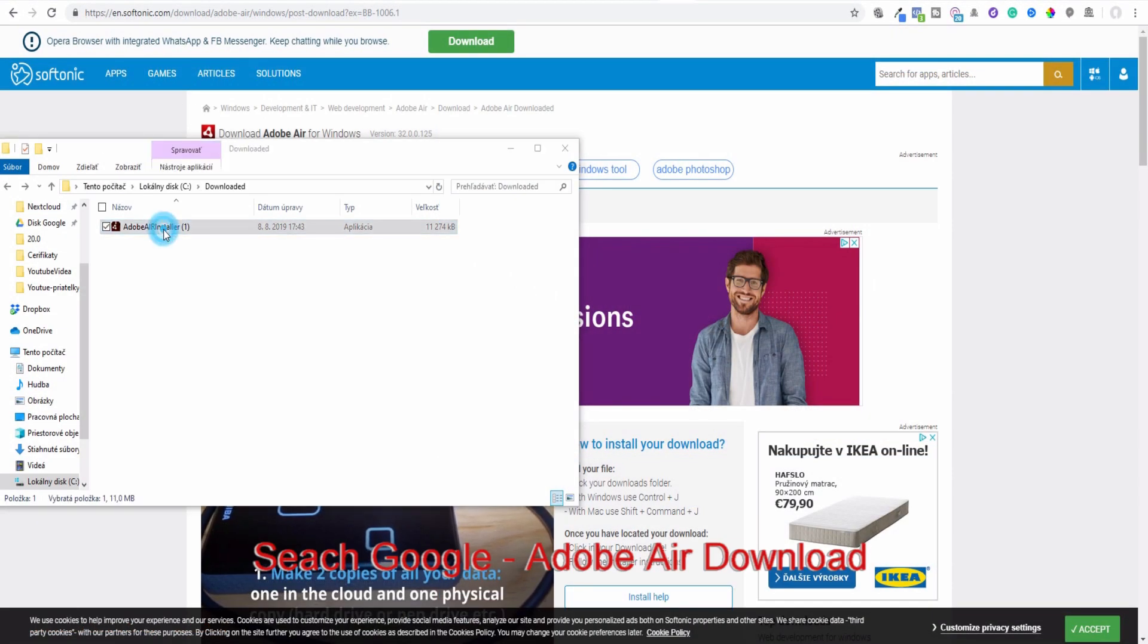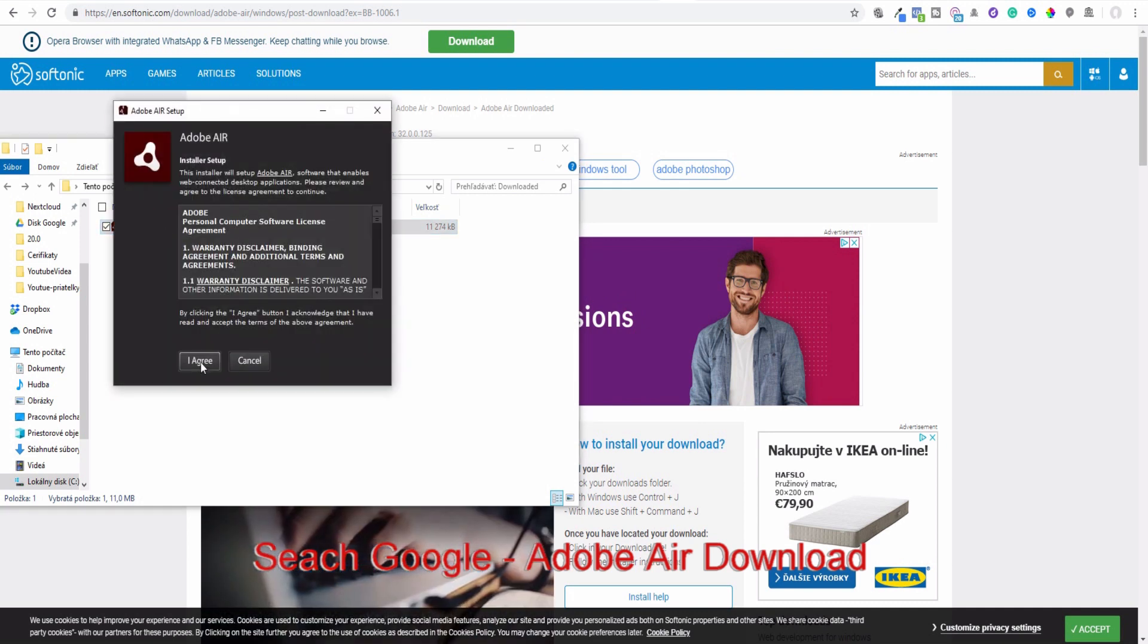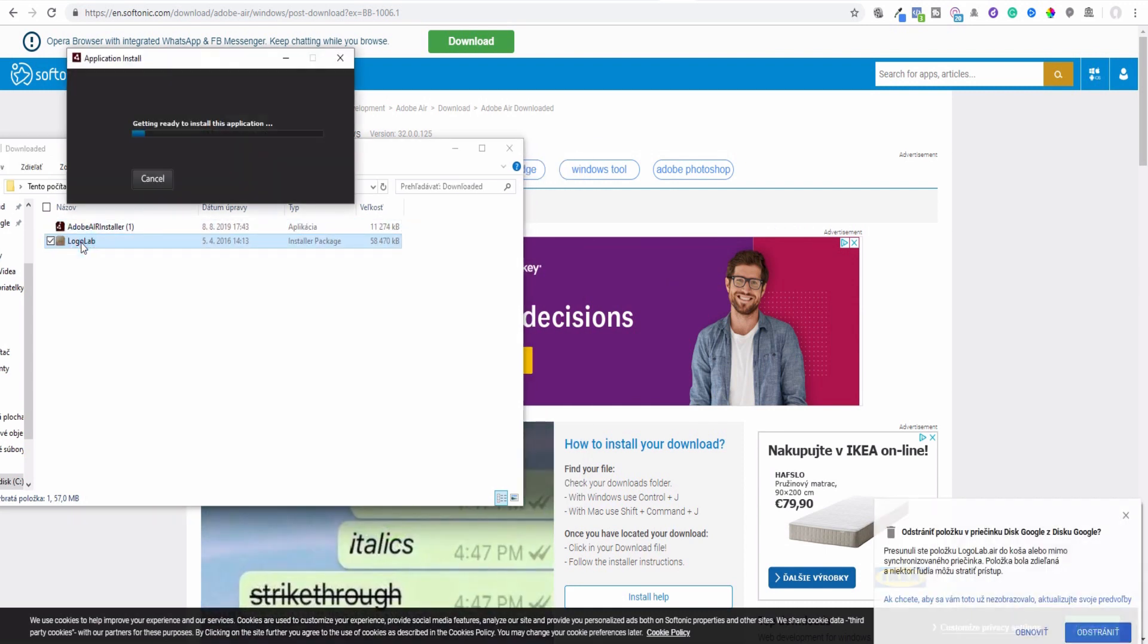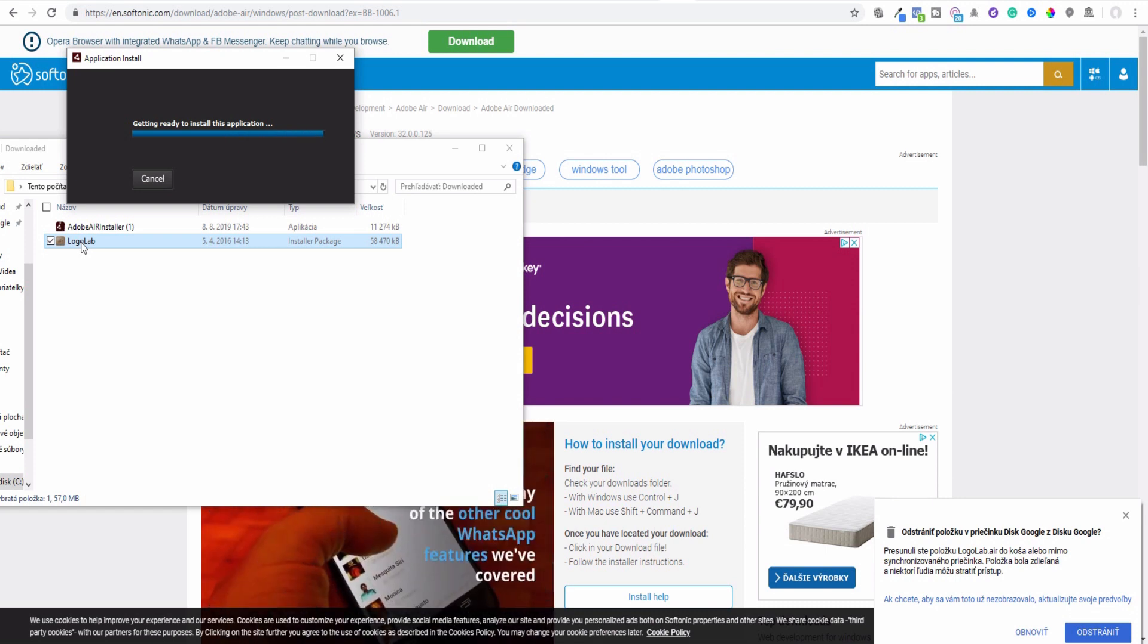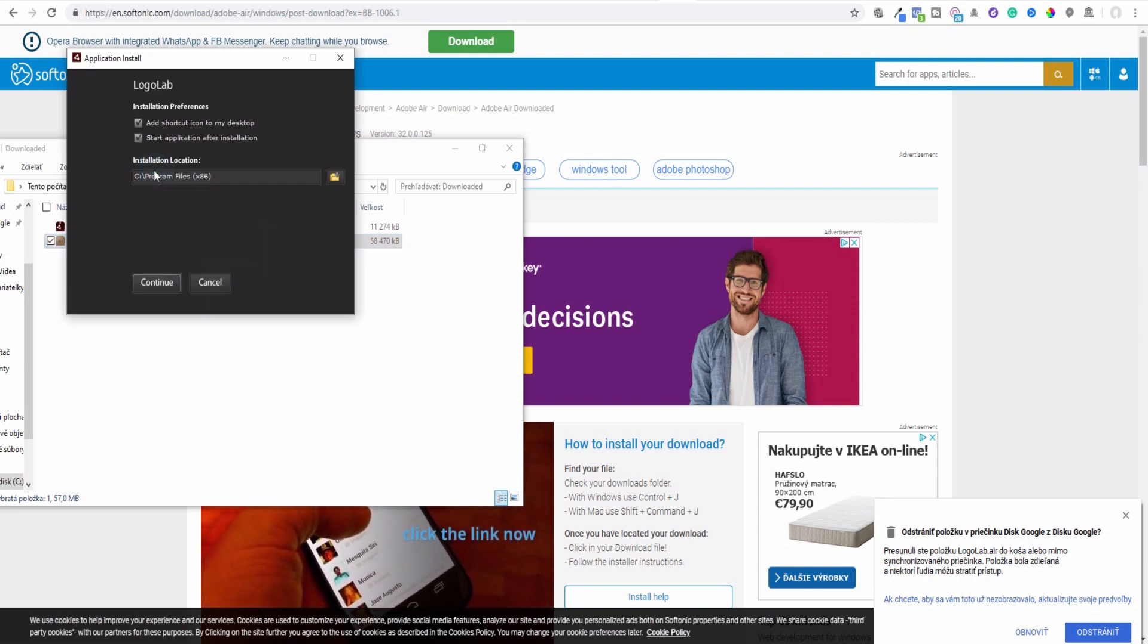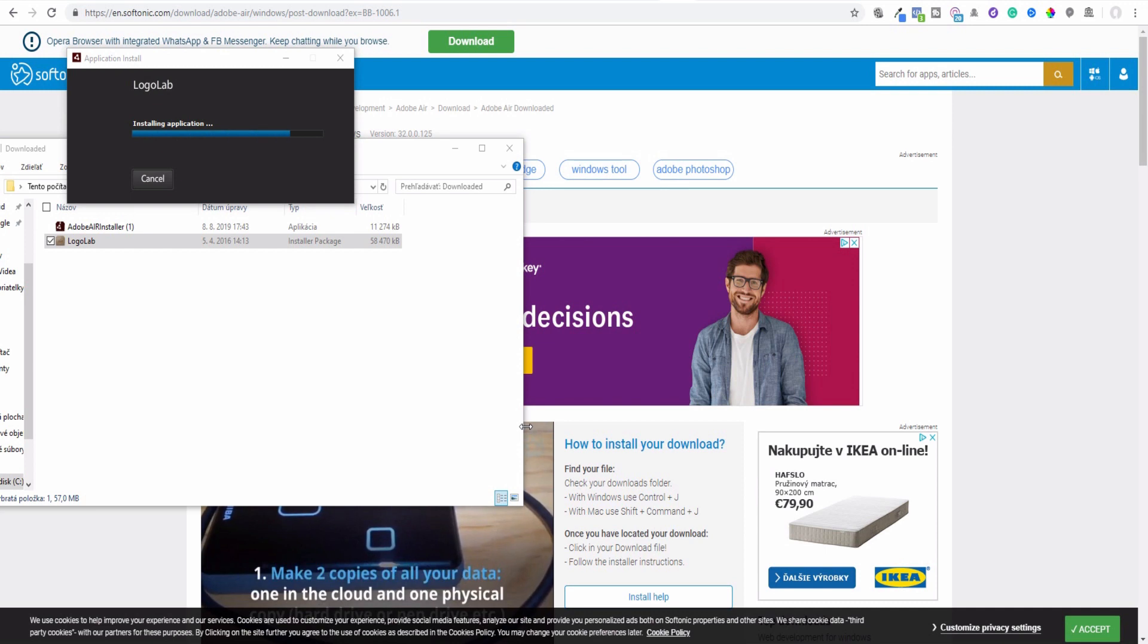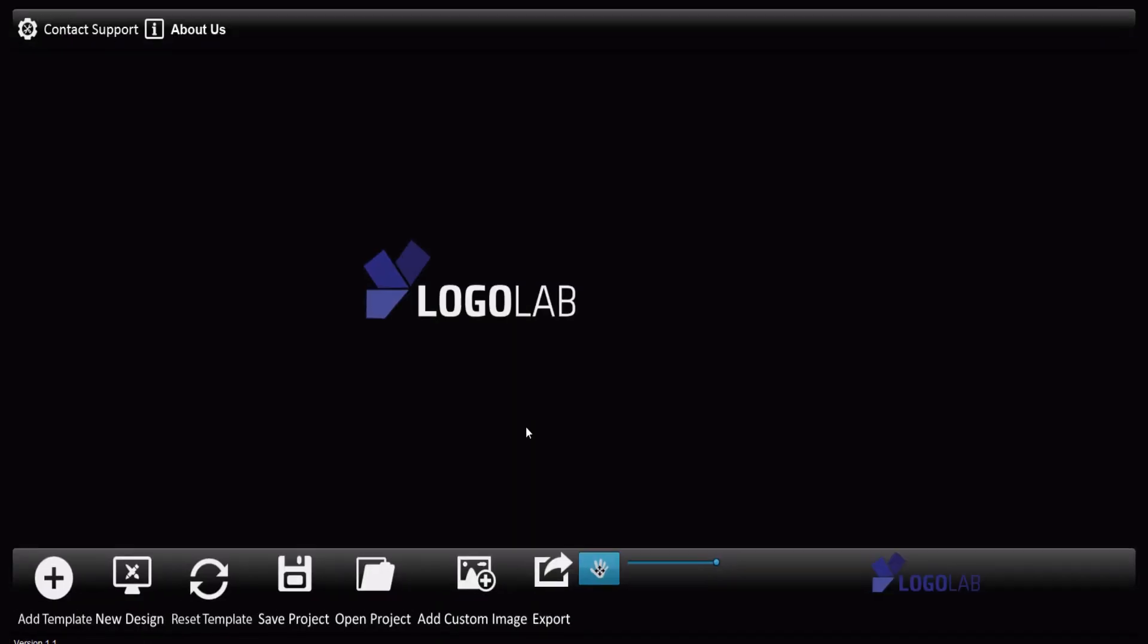So I will install now Adobe Air on this computer. It's completed now. I will install now LogoLab. It's again a very easy and quick operation. Install, install, continue, OK.